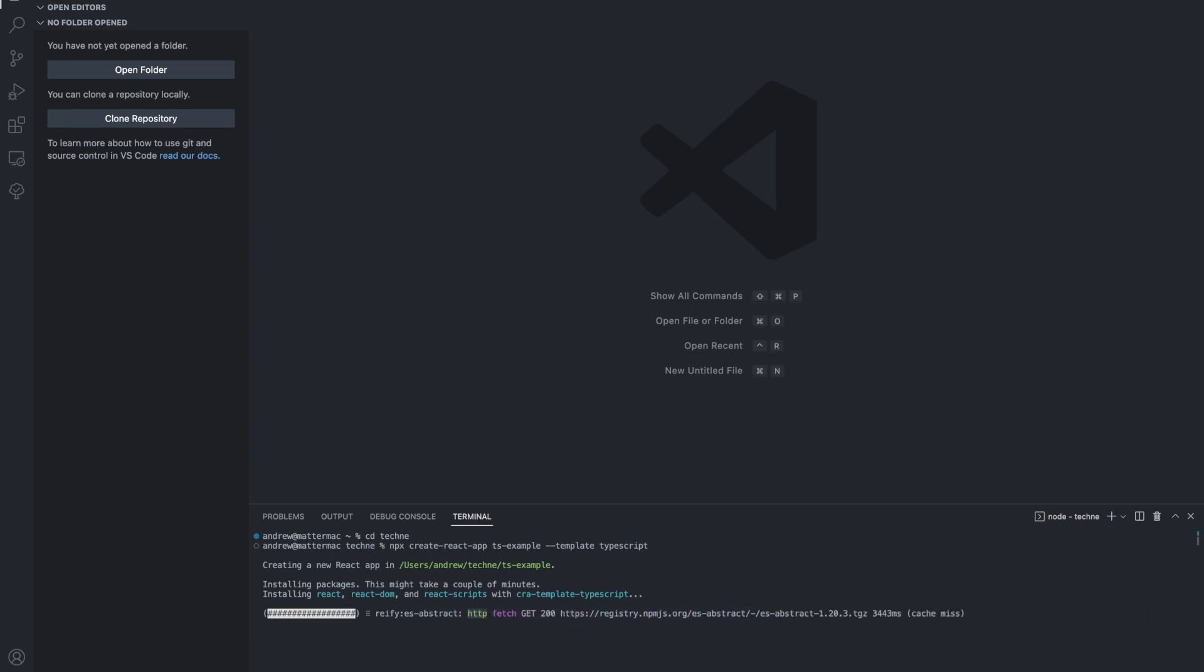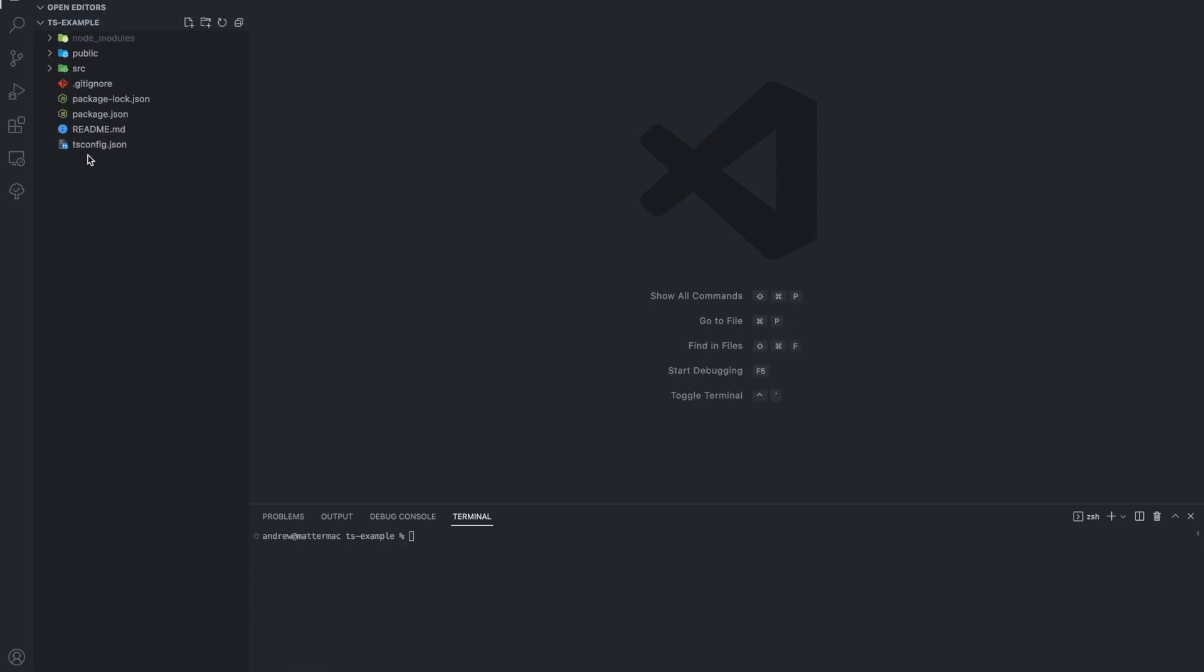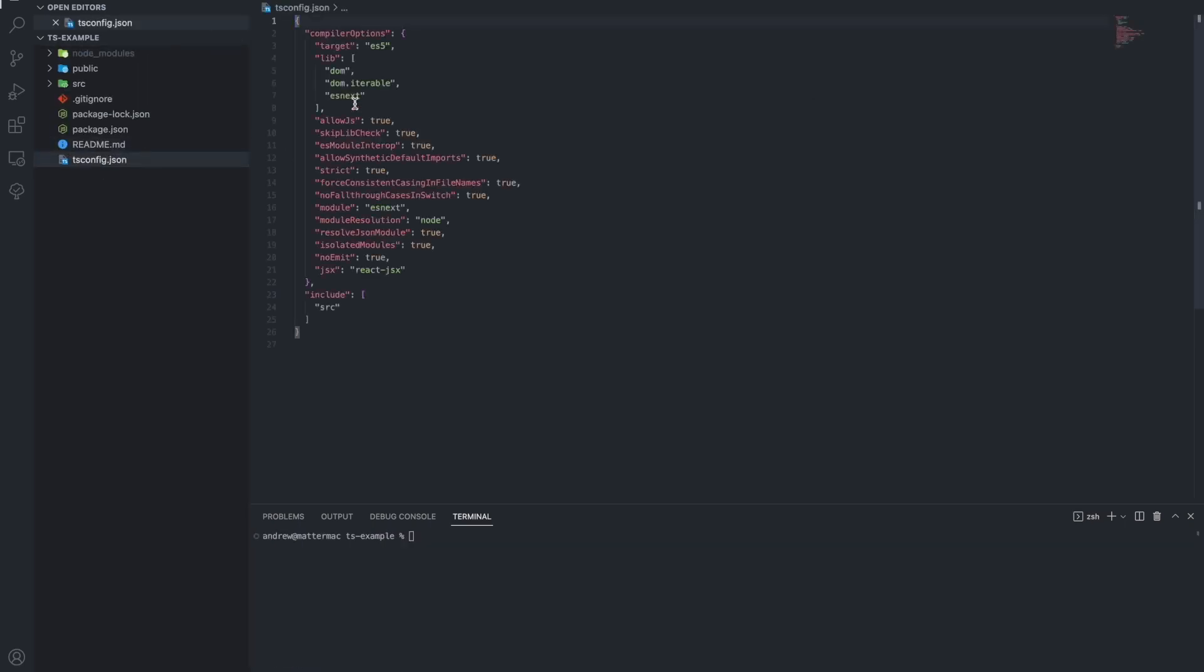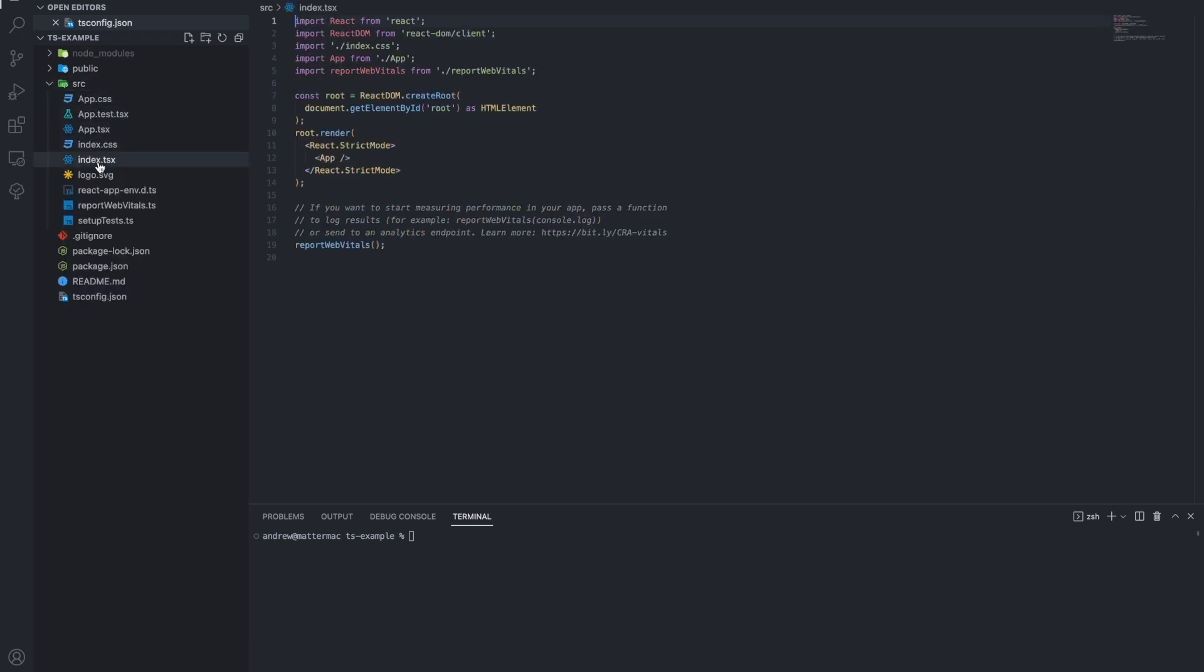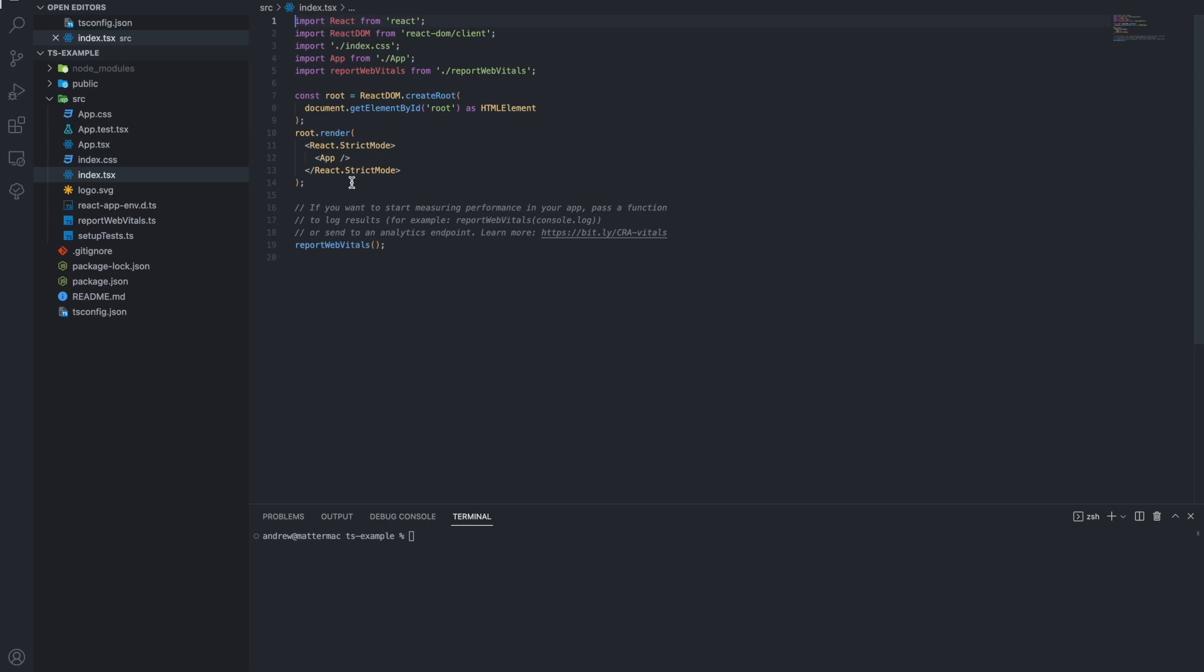Now that we have the TypeScript project initialized locally, we can investigate it and see what makes it different. You can see right off the bat it has a tsconfig.json file.